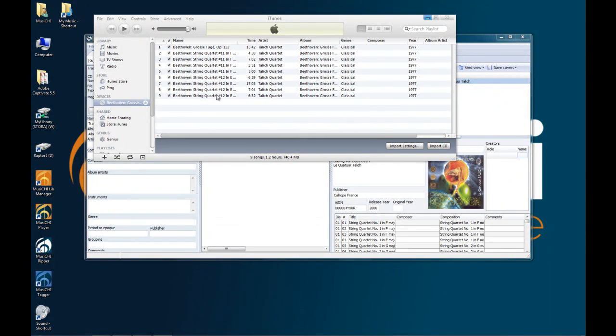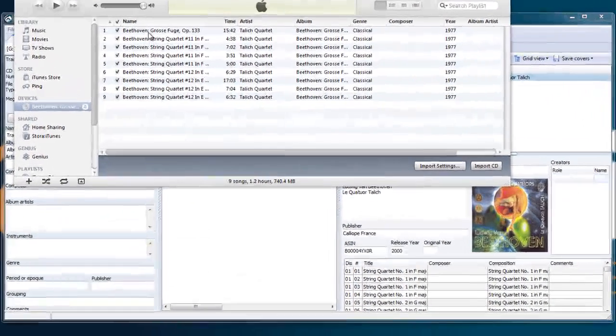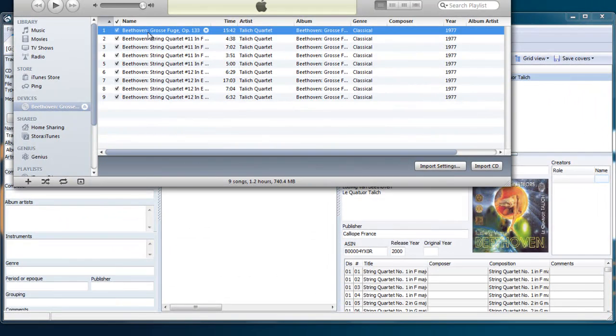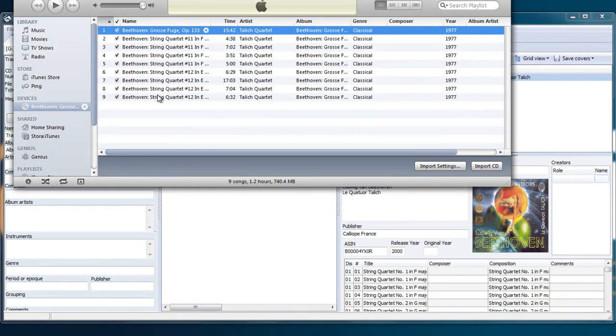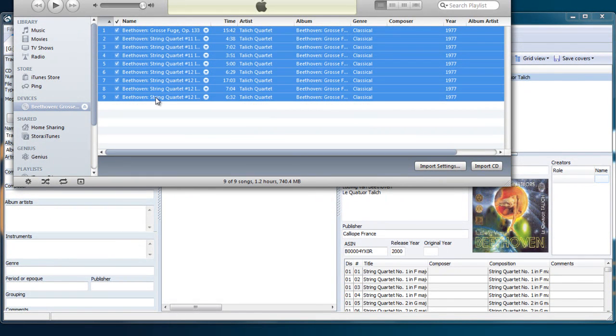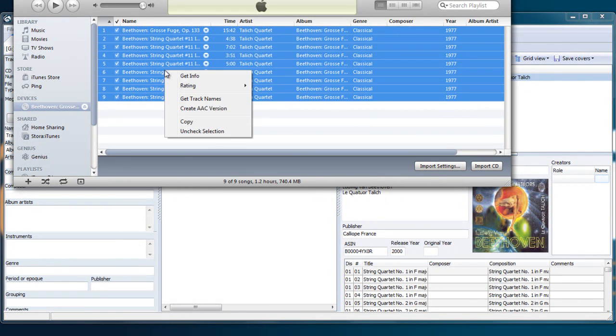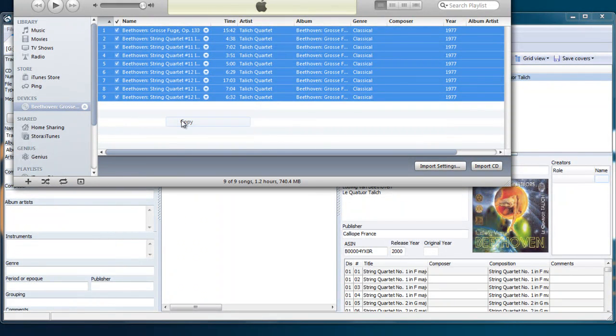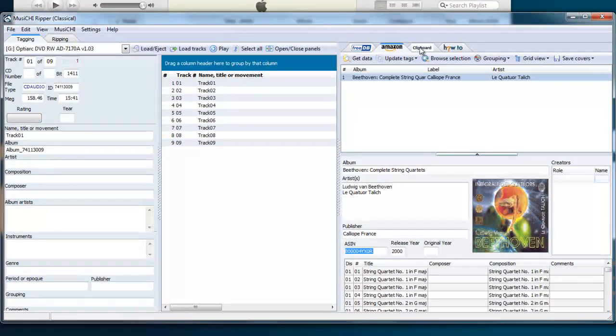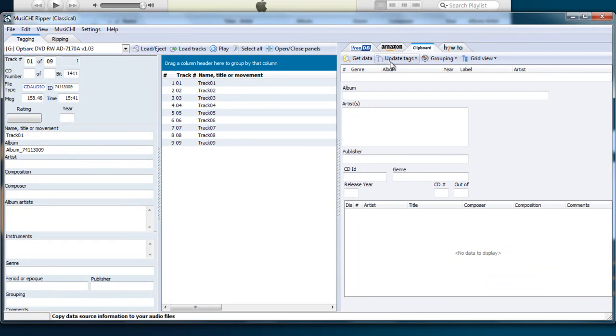Just to illustrate the clipboard passing. So here it recognizes the CD as well. Let's highlight all lines, Ctrl+A, and copy. This will copy this text. And then we go here to clipboard and say get data.